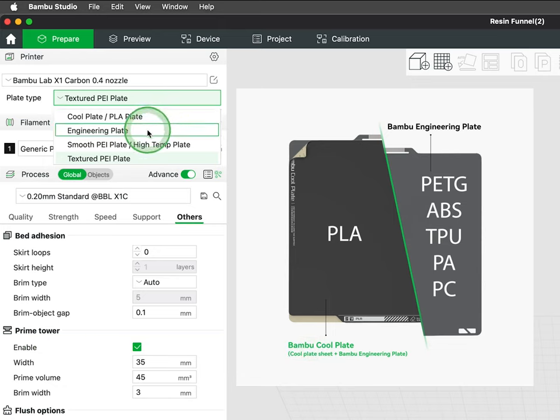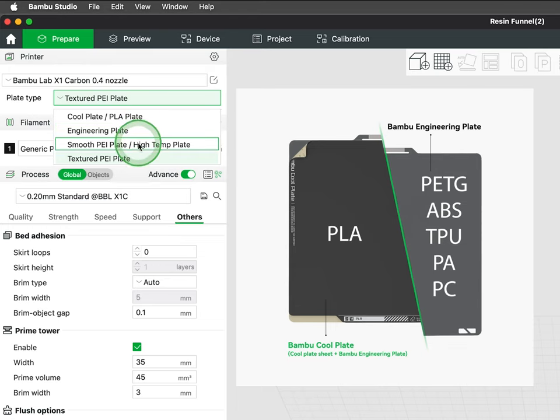Cool plates are optimal for PLA printing, while engineering plates are suitable for PETG, ABS, TPU, PA, and PC.